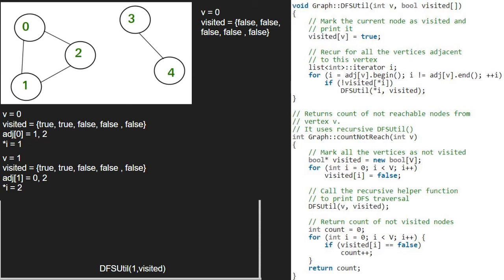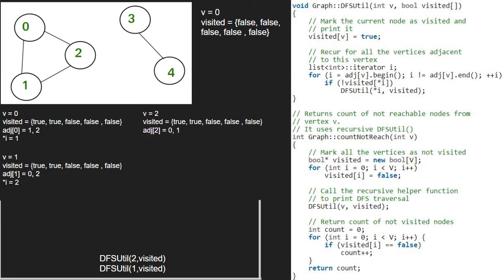Since value at index 2 in the visited array is false, the if condition gets satisfied and we pass 2 and visited array to DFSutil function. We set true at index 2 in the visited array.